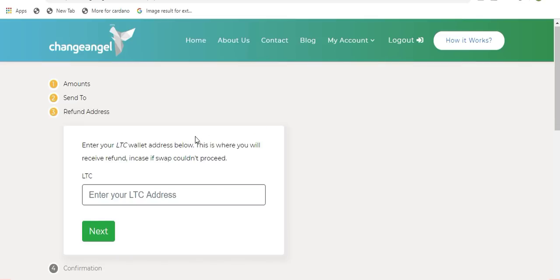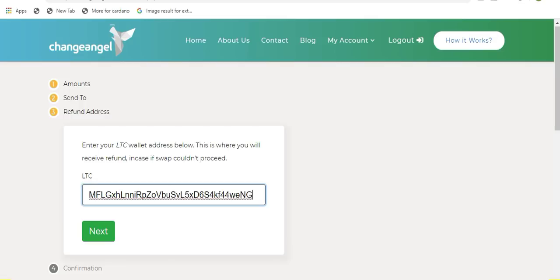Next you will be prompted to enter your refund address. If there are any issues that happen during the process of this transaction, you will be refunded your original investment. So, since I am swapping from Litecoin, I will be entering a Litecoin receiving address. Again, if I enter any receiving address that does not support Litecoin, the funds may be lost. So once my Litecoin receiving address has been entered, all I need to do is click on next.